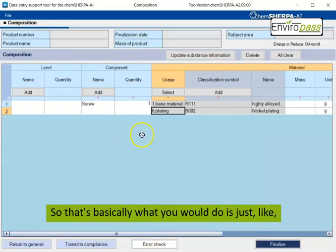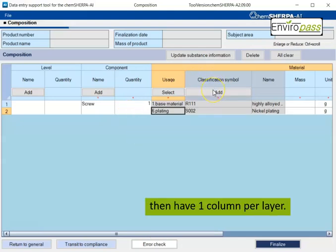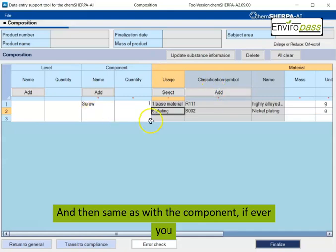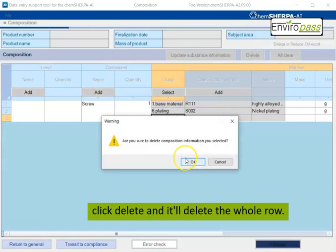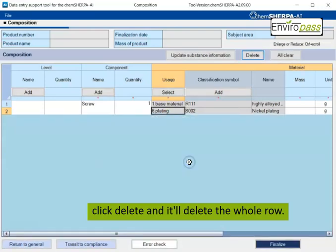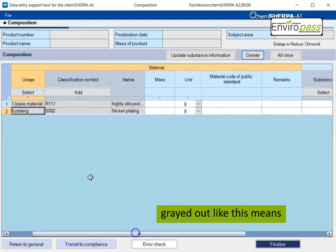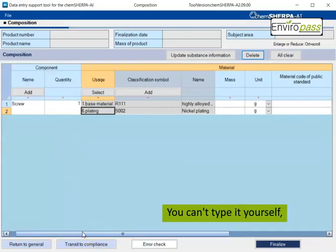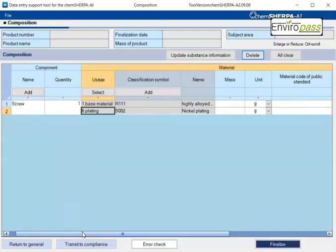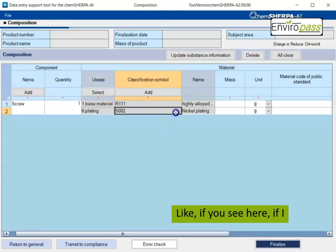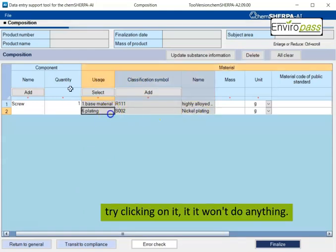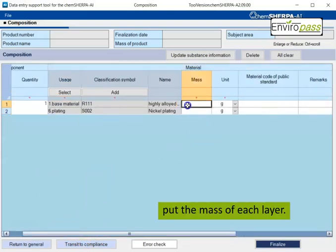So that's basically what you would do is just look at the component, look at like each layer and then have one column per layer. And then same as with the component, if ever you wanted to delete, you would just click it and then delete the whole row. Another thing to keep in mind is that anything that's grayed out like this means that you cannot edit it yourself. You can't type it yourself. So you would need to select it. Like if you see here, if I try clicking on it, it won't do anything.